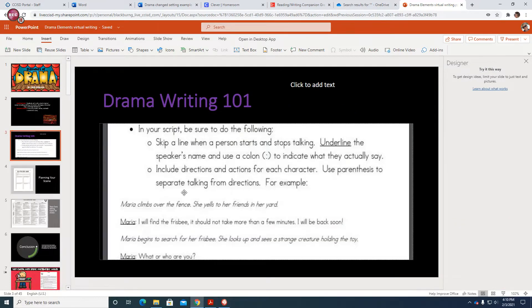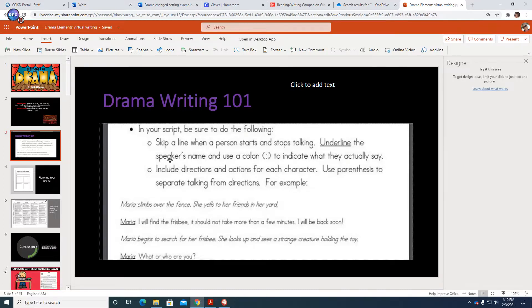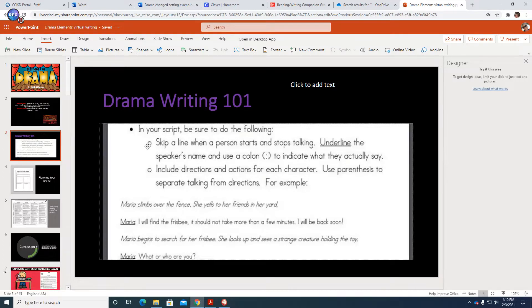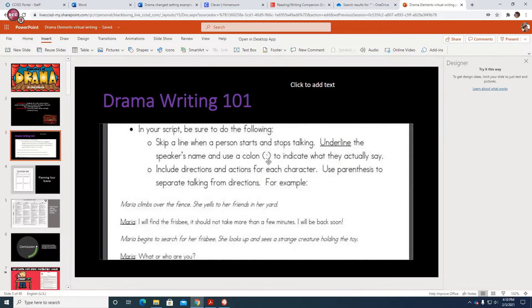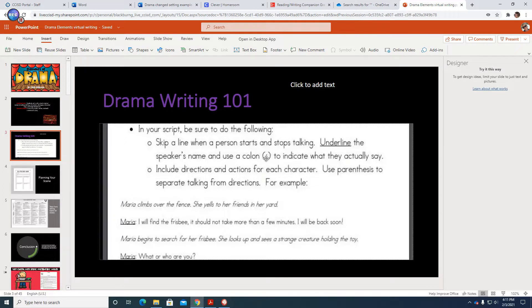So when you are writing or creating your drama, your play, your script, just a few things when you're writing or typing that in Schoology. Be sure to do the following. You need to skip a line when a person starts and stops talking. Underline the speaker's name and use a colon. This is a colon, and that key if you hit shift and the key right after the L, that will create a colon to indicate what they actually say.